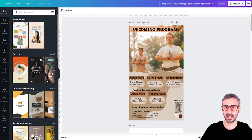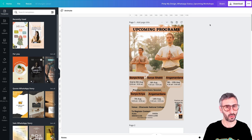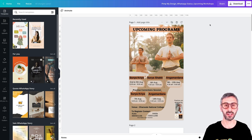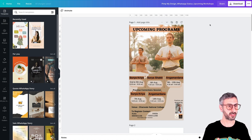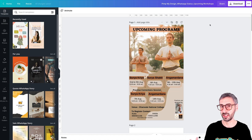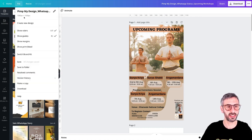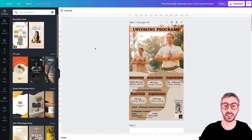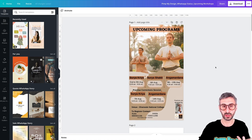So it is a WhatsApp status. WhatsApp statuses are basically the same thing as a WhatsApp story or any kind of story really, because the story format is the same on Instagram, on Facebook, on LinkedIn, on WhatsApp — any platform really. If I click on the file button here, I can see 1080 by 1920, 9 by 16. So this is a story that Rohit is going to be using on WhatsApp, probably to promote these upcoming yoga classes, yoga sessions.